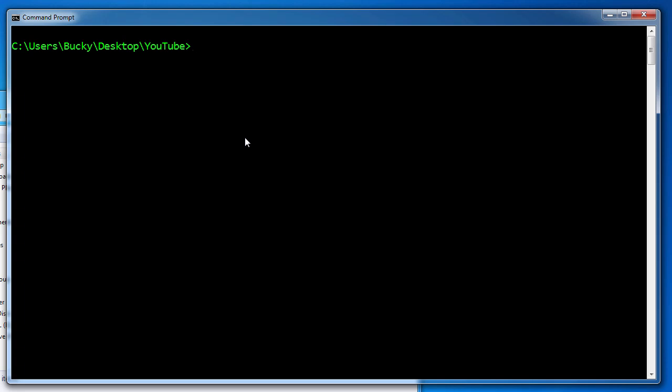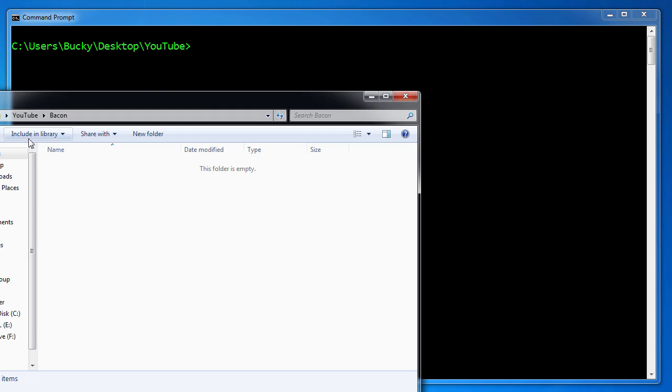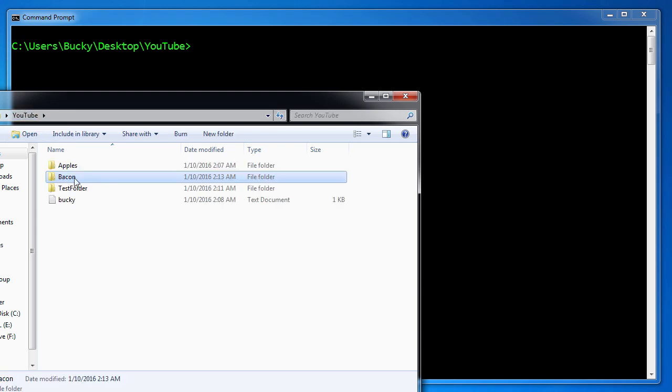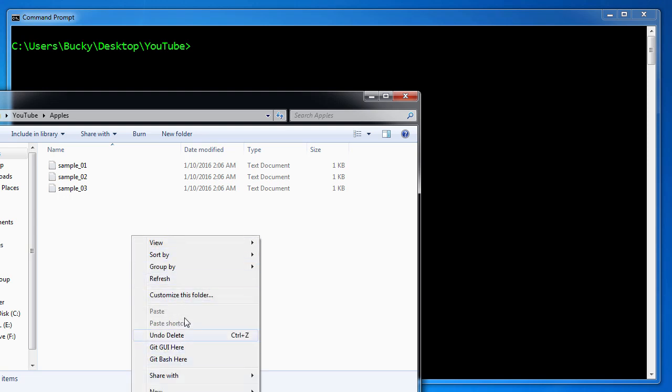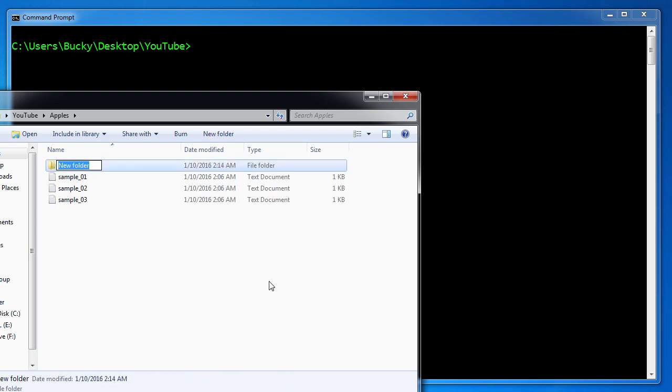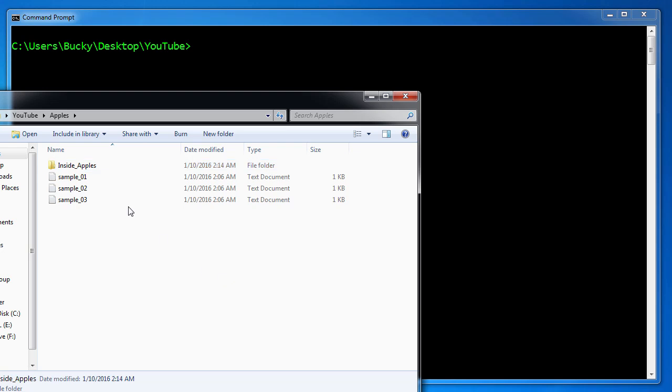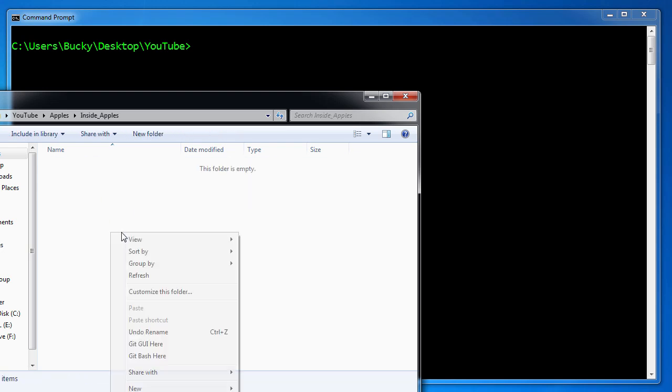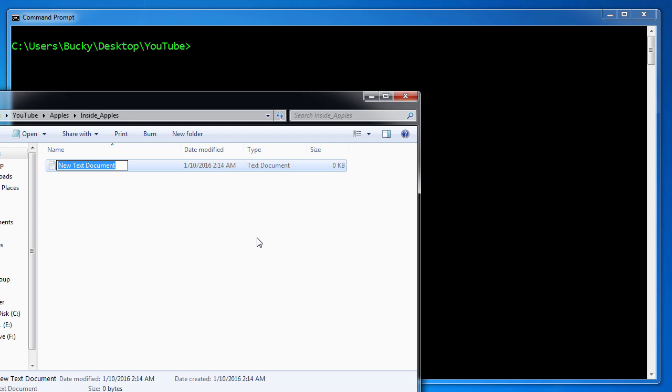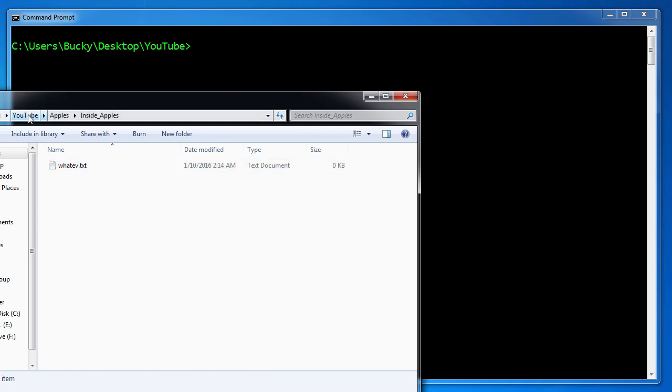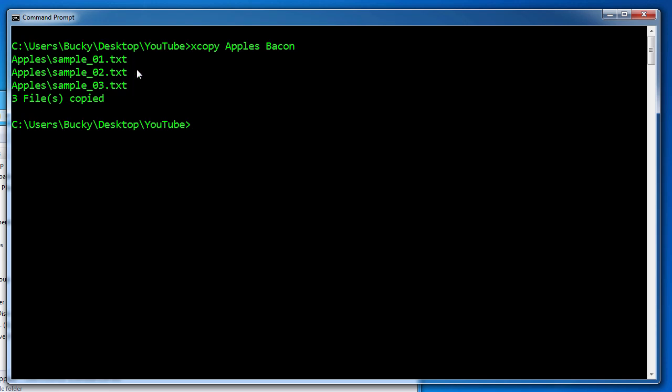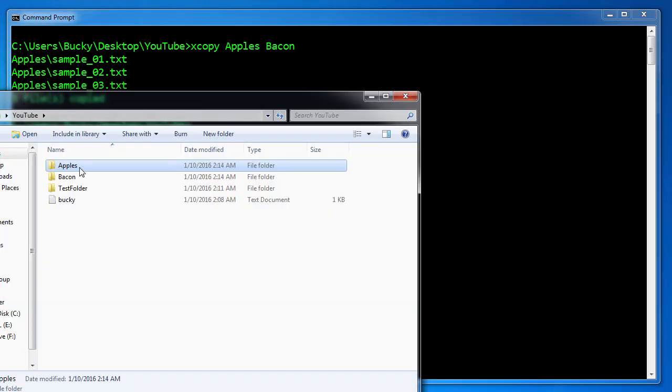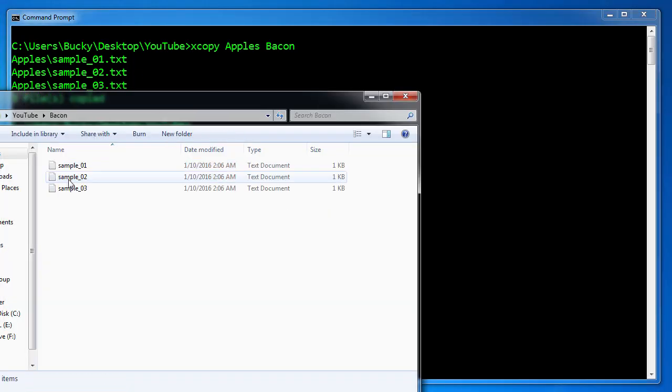Another cool trick is say that what you wanted to do is actually take apples. Let me do this from the command line. I'll make a new folder inside apples and I'll make a new file. I'll say whatev.txt. All right. So check this out. Whenever I just try to copy apples to bacon, watch what happens. All right, copied all that. Now let's look in bacon.